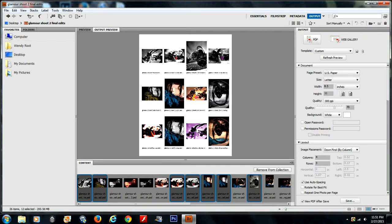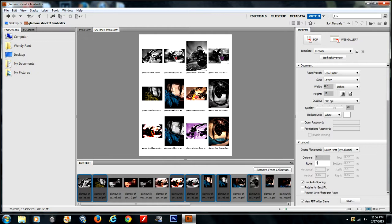To decide how many columns and rows, you want to change these two numbers right here. Columns tells you how many pictures are going across, and rows will let you know how many pictures are going down. You can change this at any time, but we're going to keep it as is.